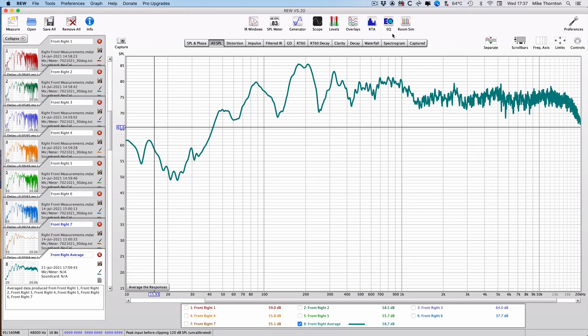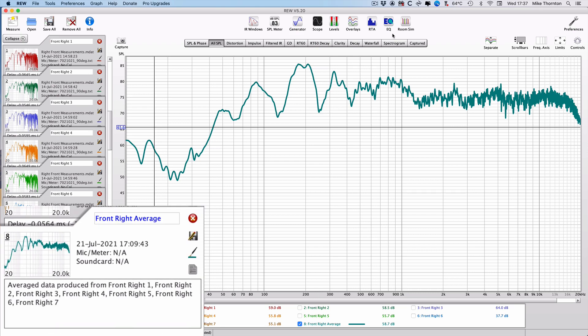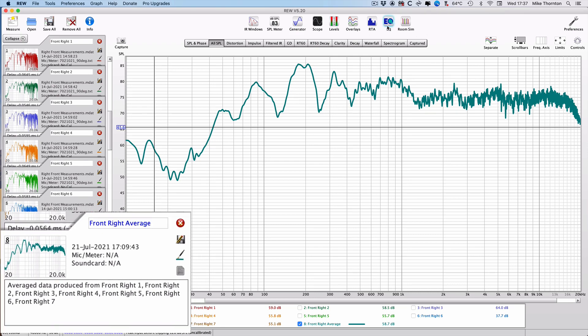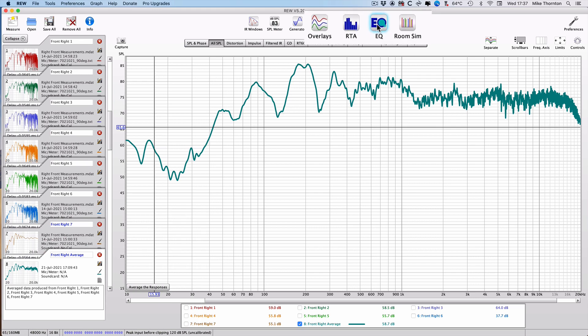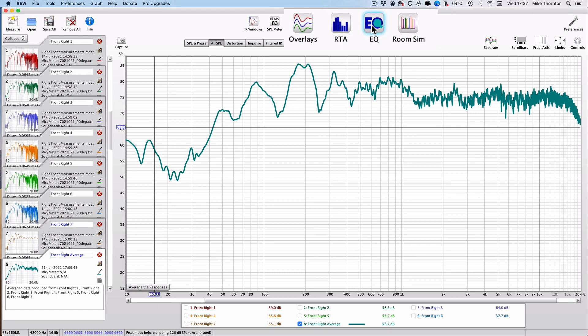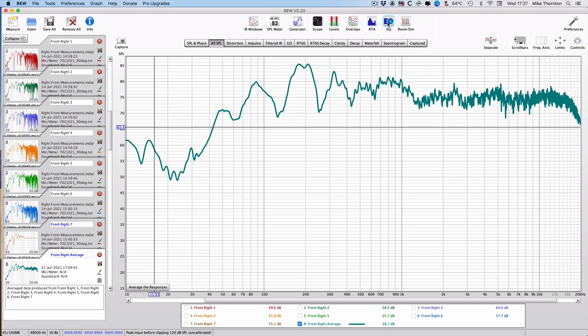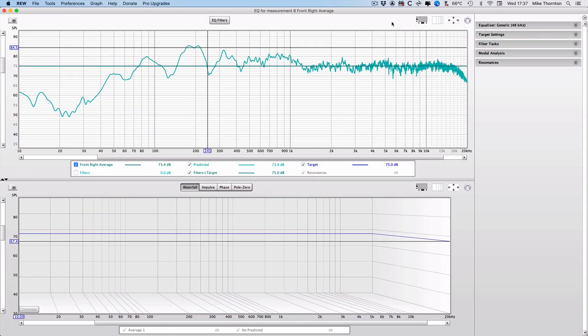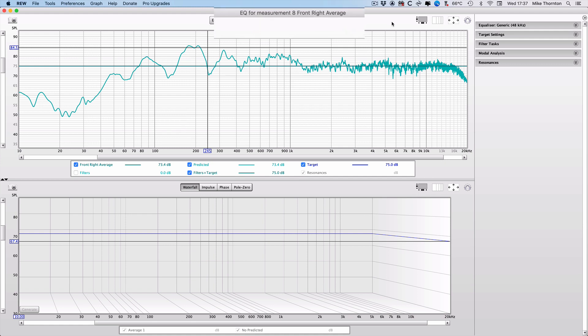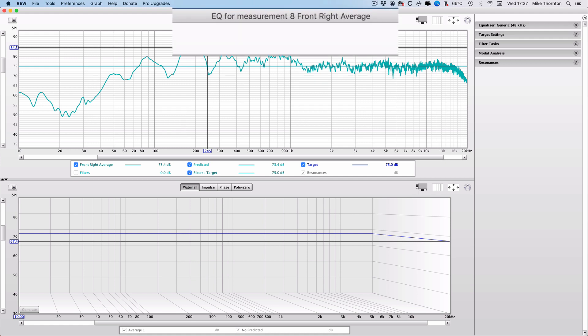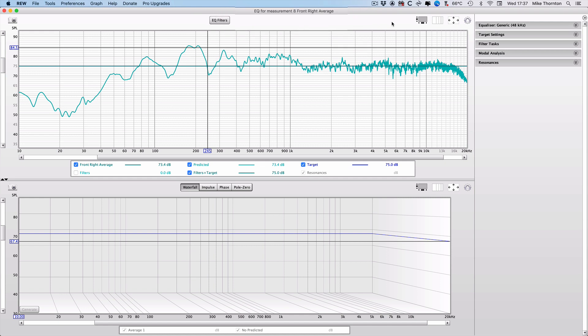Once we have the full set of measurements for a speaker, we can move on to the EQ filter stage. Open one of your measurement files, and for this video I'm going to use the front right. With the average selected in the list on the left-hand side, click on the EQ button up here in the toolbar, and then once that window opens, check that the title at the top does refer to the average file and not one of the individual measurement files.